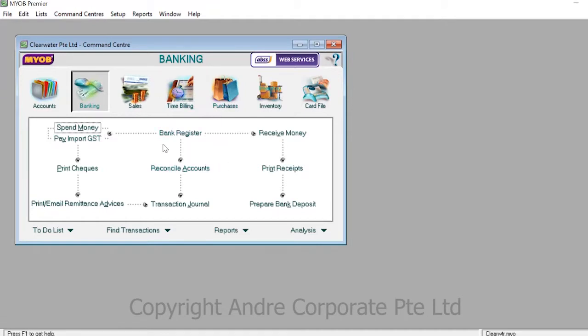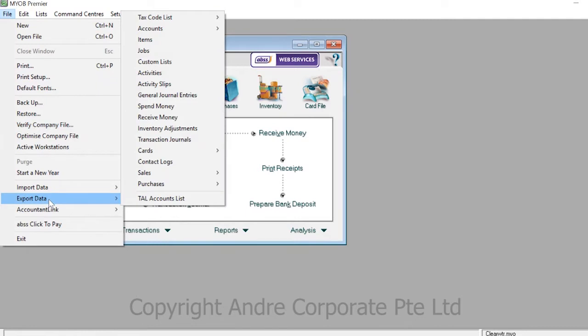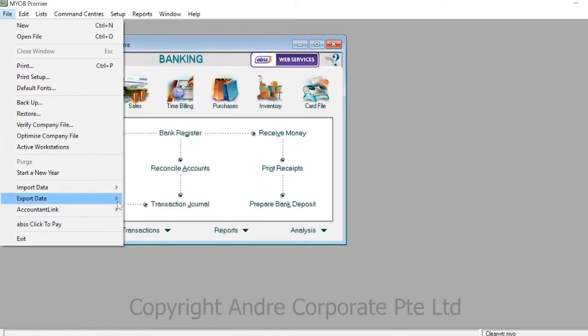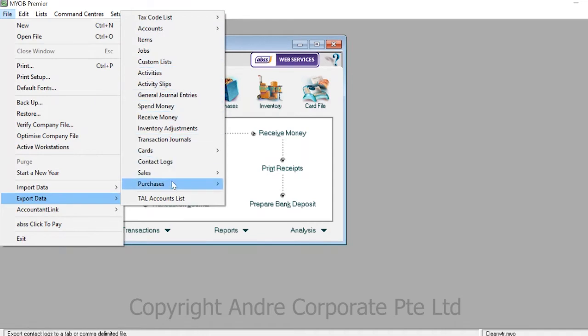To export data in MYOB software, go to the file menu at the top of the page. In the file menu, go to the export data menu and scroll over to see the different forms of data that you can export.